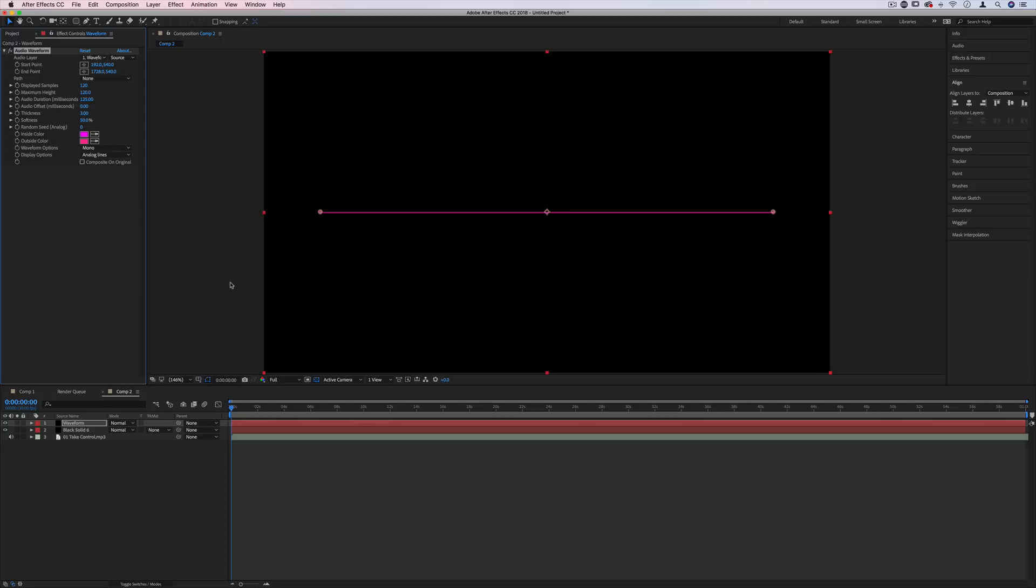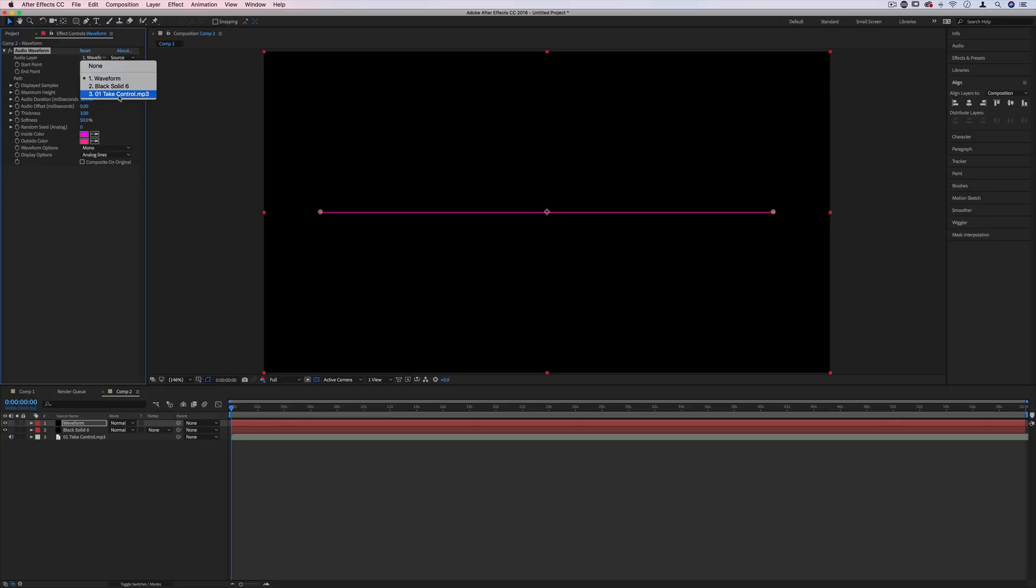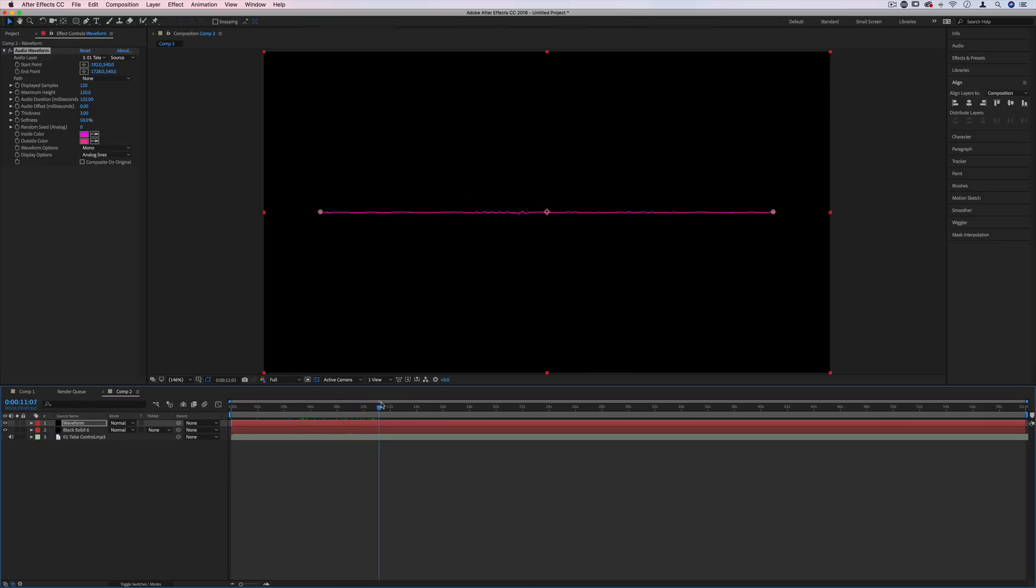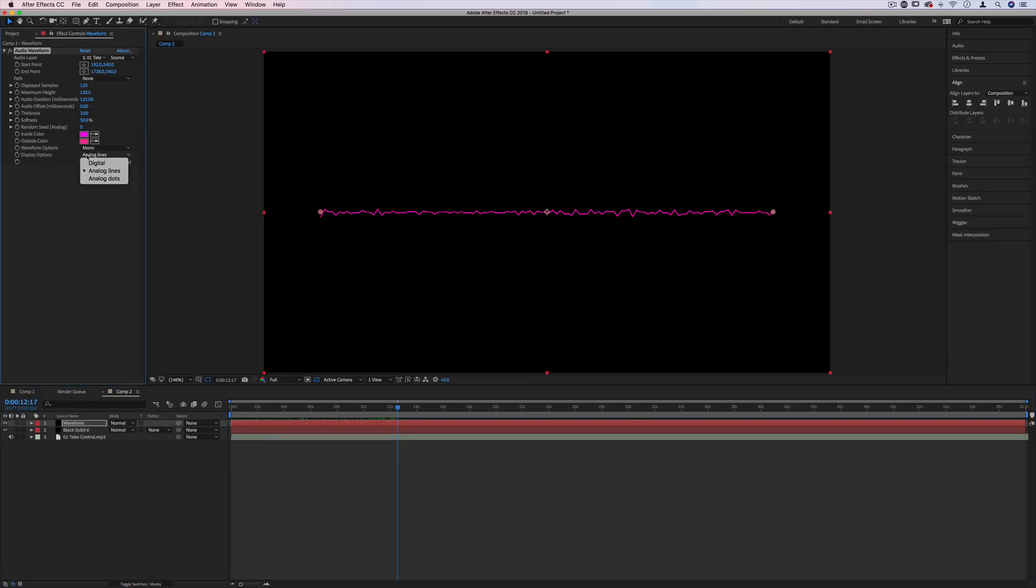And for the audio layer, this is where you want to choose the mp3 or the audio track you have, that's going to make it react to that audio. So in this case, it's going to react to the beat of that song. And there's a couple aesthetic choices that you can make in the effects control panel such as the display. So instead of analog lines, you can do digital. That's how I had it. It's like a bunch of digital lines. I think that looks cool.